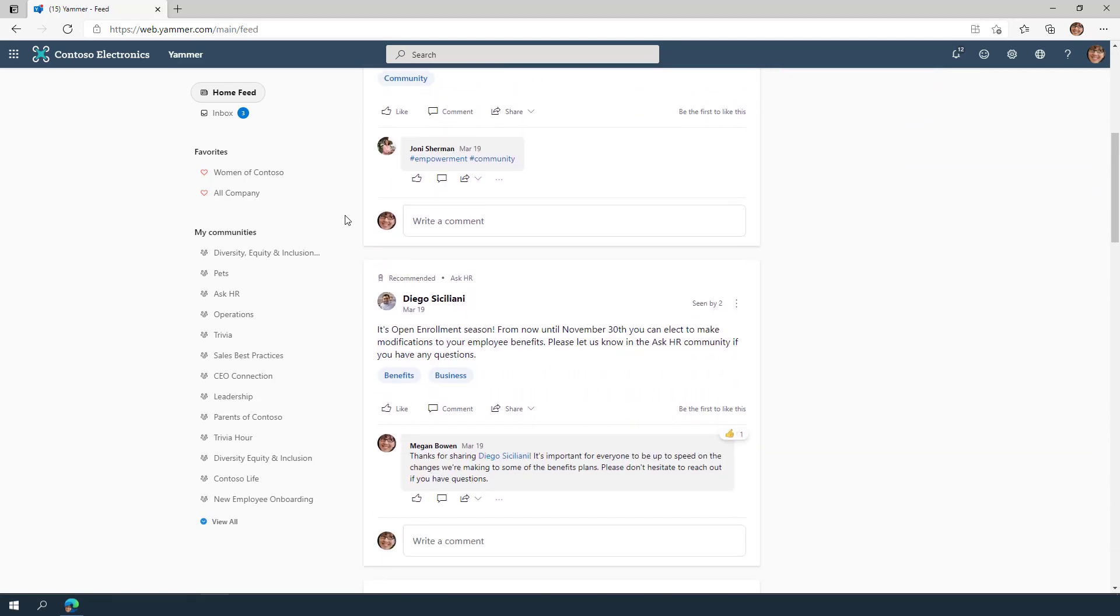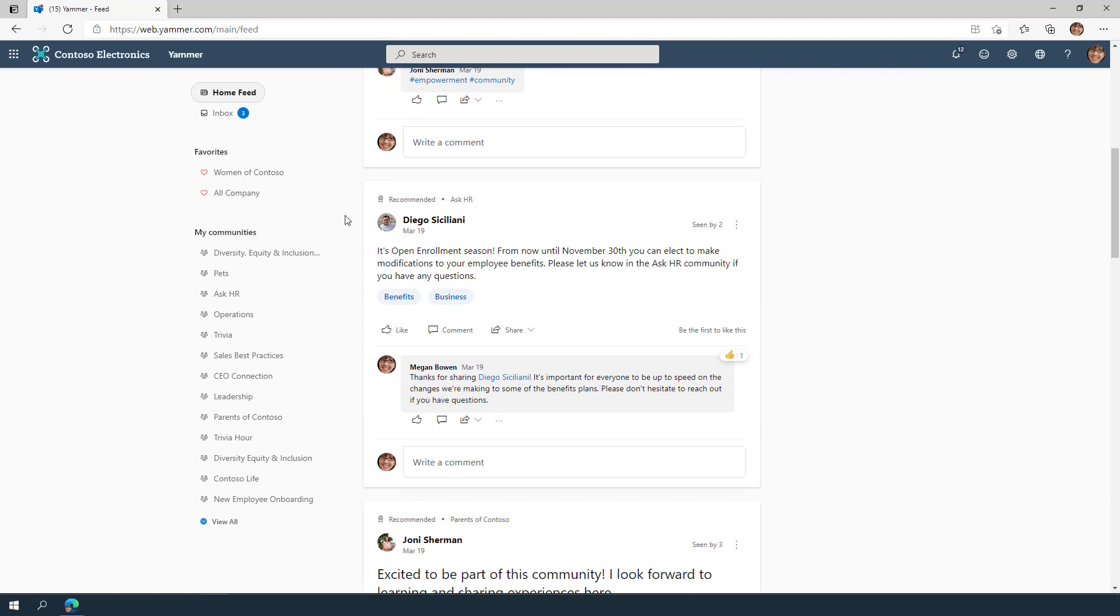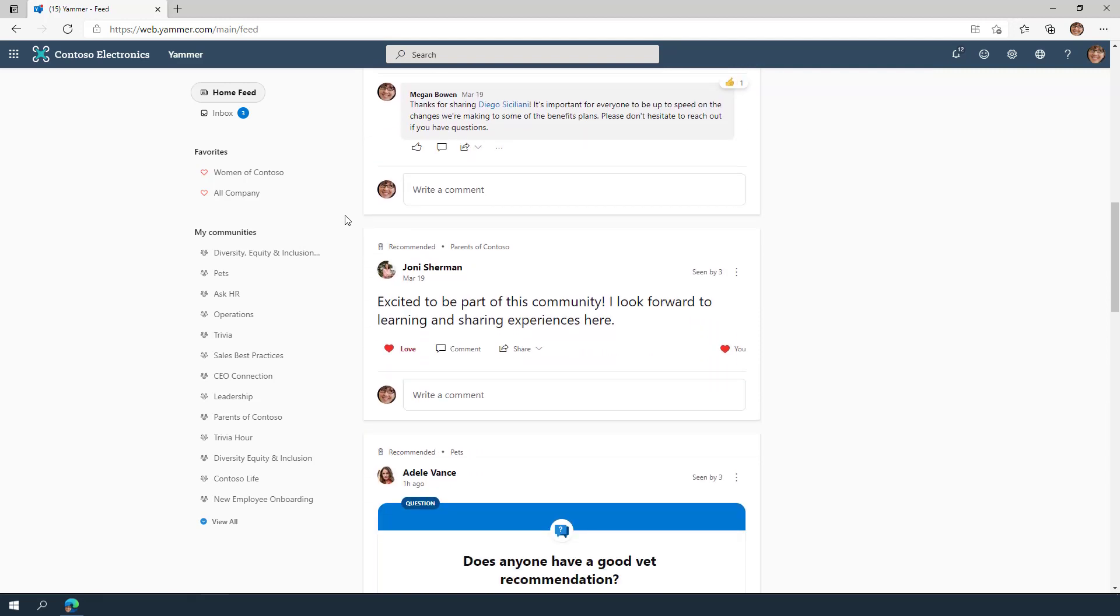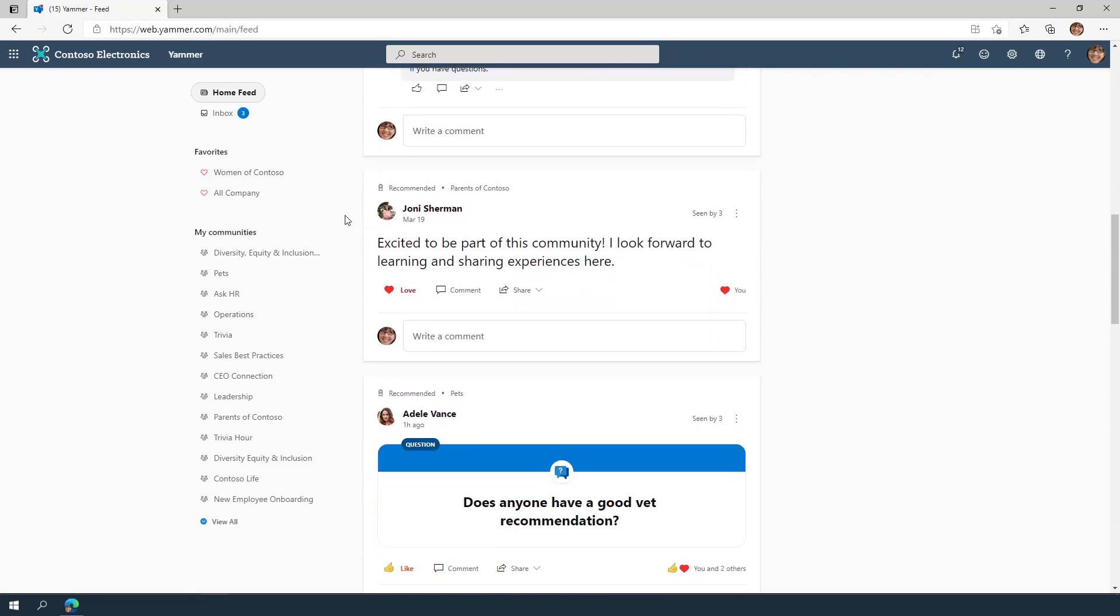It helps you stay connected to what your colleagues, teammates, and leaders are talking about, even from different departments or corners of the globe.